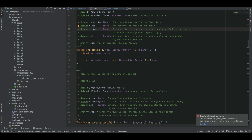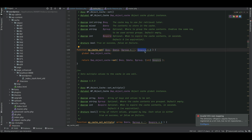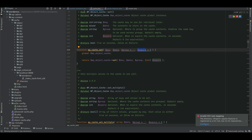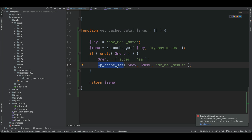The wp_cache_set function requires a key for retrieving the data later, the data you want to store, a cache group name — useful for grouping related caches such as those tied to a particular custom post type — and an expiration time. If no expiration time is given it defaults to zero, meaning the cache will never expire unless you manually bust it.